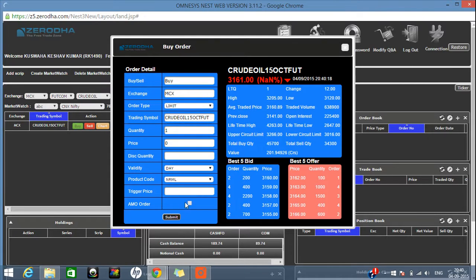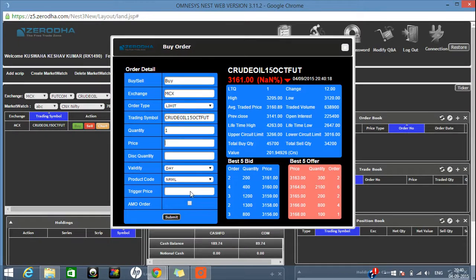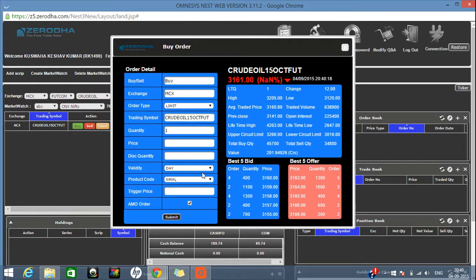Whenever you want to place an order, click the submit button. Your transaction password will be asked. Enter the transaction password and submit. You can also place an AMO — After Market Order — by selecting that option. This allows you to give your order after market hours, after 6:30 PM when the market is off.